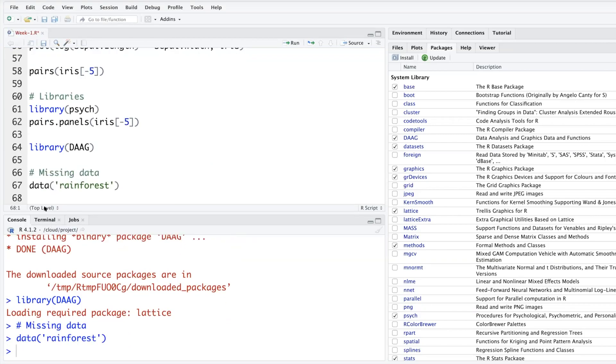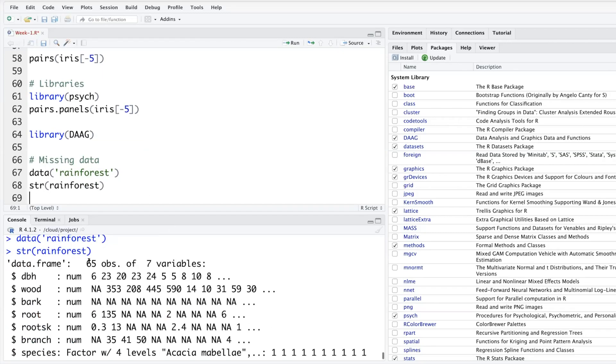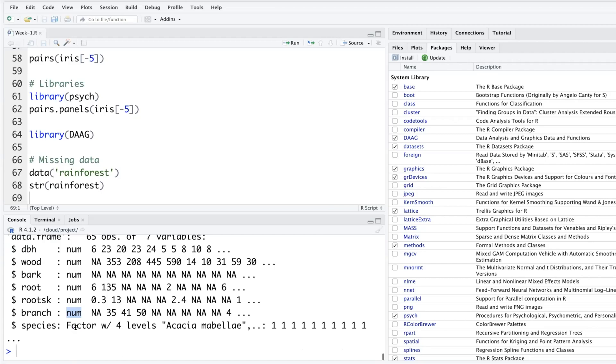In this package daag we have a dataset called rainforest. If you want to look at the structure, this is the data: 65 observations and seven variables. There are six numeric variables and one factor variable. It also has species as one of the variables and it has four levels.